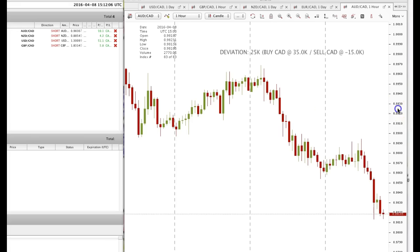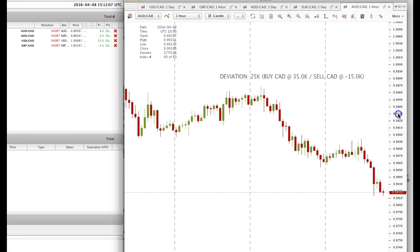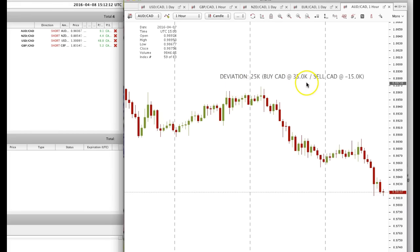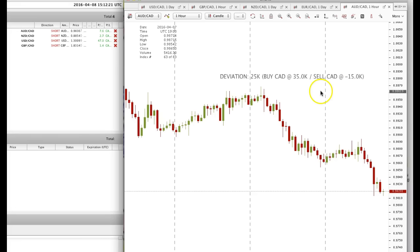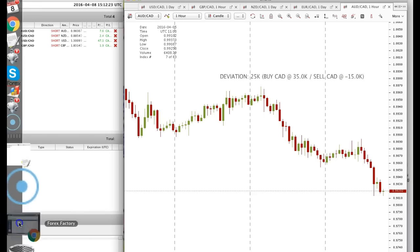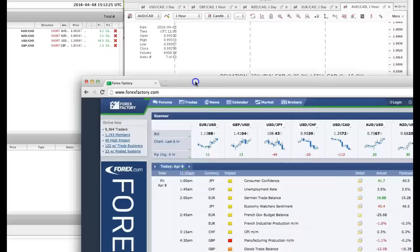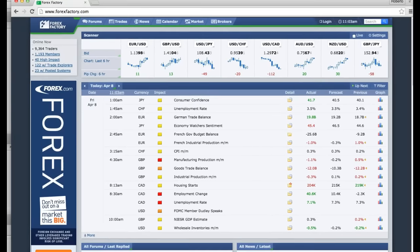So let me just get started. Normally I send out a strategy, and with the CAD we needed either $35k to buy or $15k to sell. Let me just go to Forex Factory, which is the calendar that I use for events.